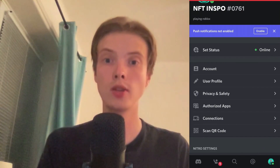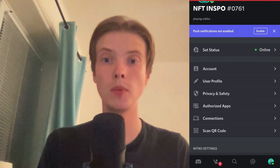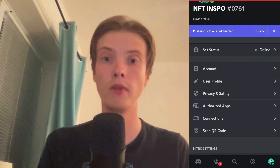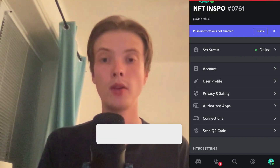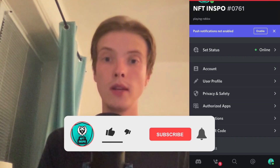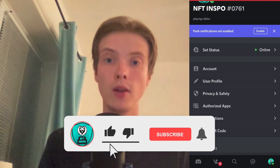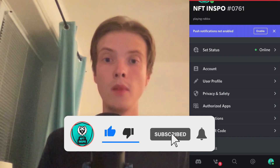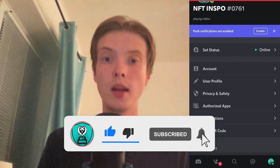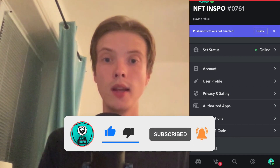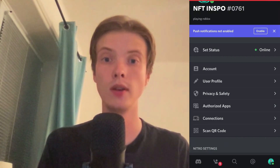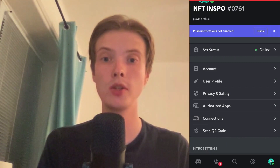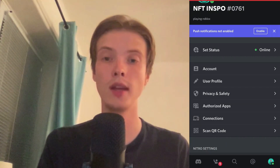Let me know in the comments below if you have any questions and I will do my very best to help you. Don't forget to leave a like on this video and please subscribe to my channel, as I'm doing a lot of helpful videos that might be useful to you. Thank you very much for watching and I wish you an awesome day.